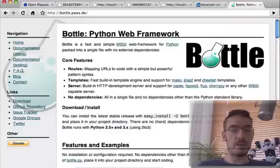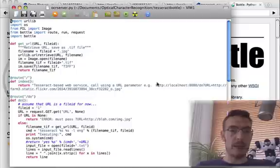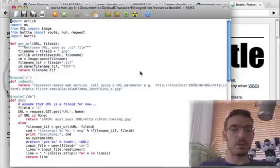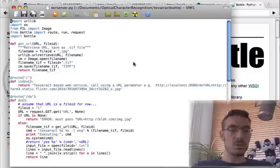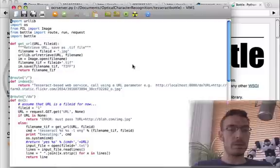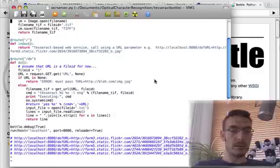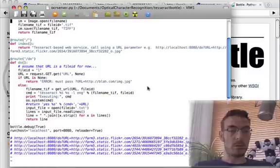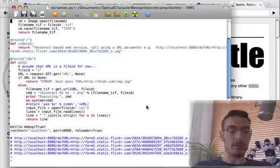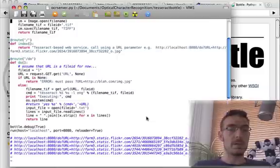I've never written a proper web service before, and I wrote this in an hour last night. There's a little bit of stuff to import. The GetURL function takes a URL — the Flickr image URL — collects the image, stores it internally, uses the Python Imaging Library to convert it to a TIFF file required by Tesseract, and returns the TIFF filename. All the work happens in 'Do,' the one service offered by this little website: as long as a URL is supplied, it calls GetURL, calls Tesseract, and pipes the output as one line of text.